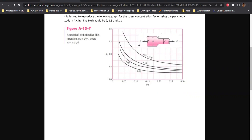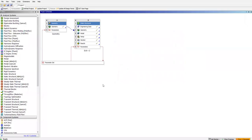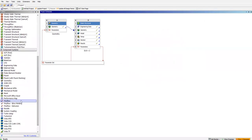We are going to use ANSYS to reproduce this chart. We're going to do a parametric analysis, plot this chart, and see how it goes. Initially we will start by just creating a geometry, setting aside the parameters for now.